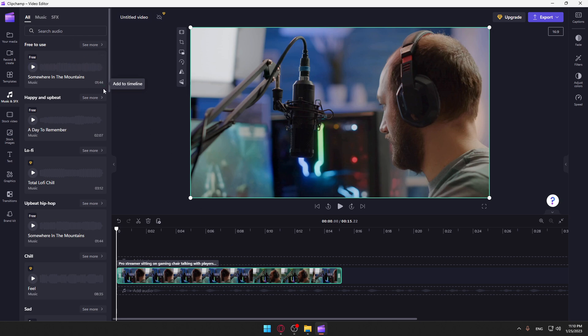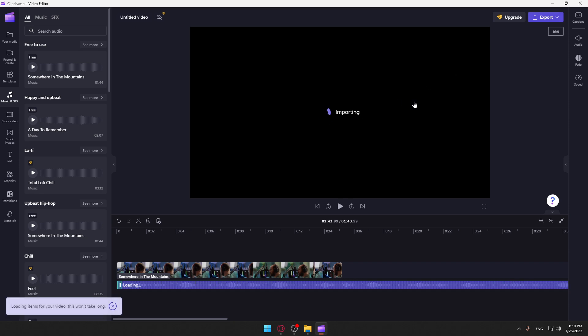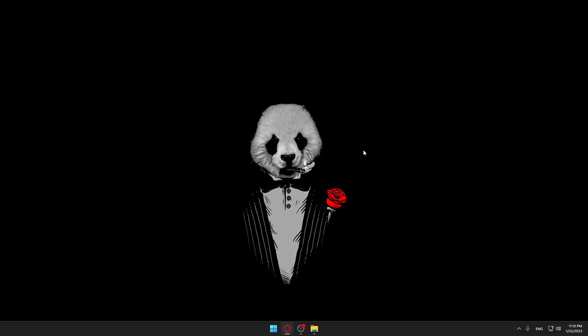Once I added that, I'll need to wait until it's being imported, then I can export my video with the music. So this is actually it for this tutorial. If you liked it, thank you guys for watching and goodbye.